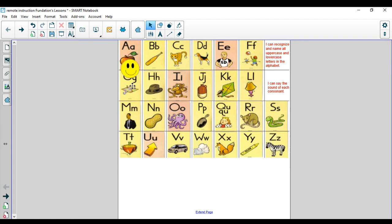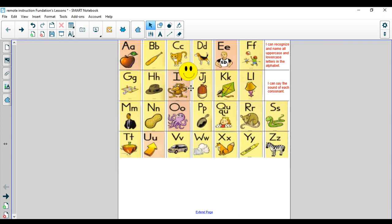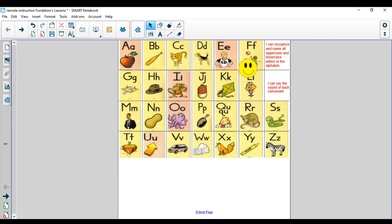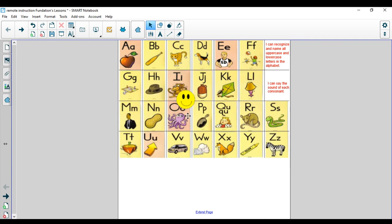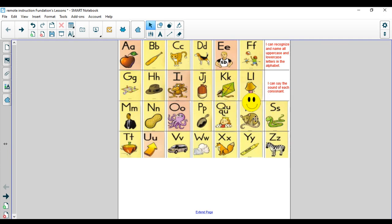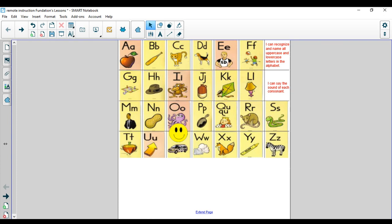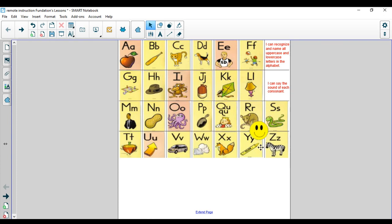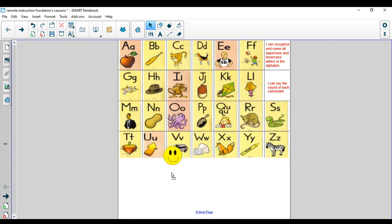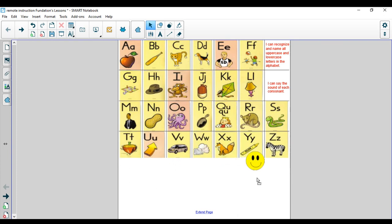Let's start with our warm-up. A, B, C, D, E, F, G, H, I, J, K, L, M, N, O, P, Q-U, R, S, T, U, V, W, X, Y, Z.